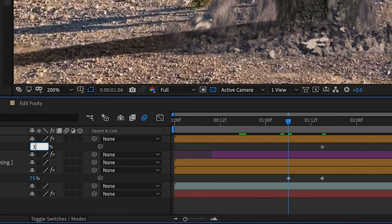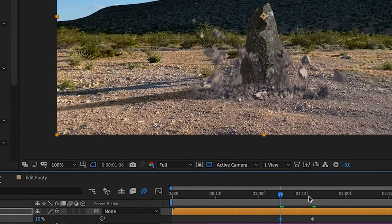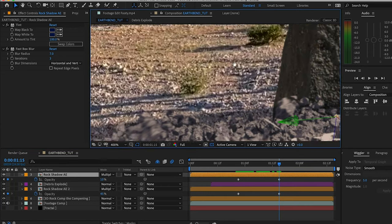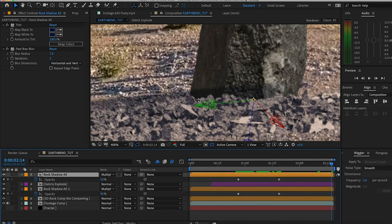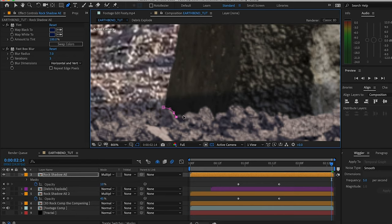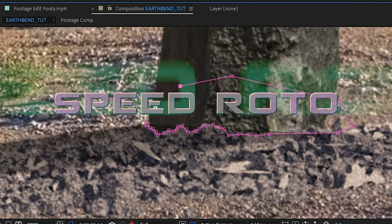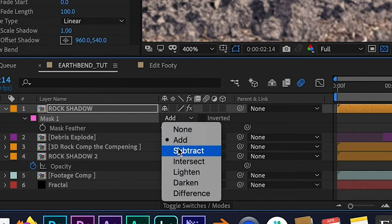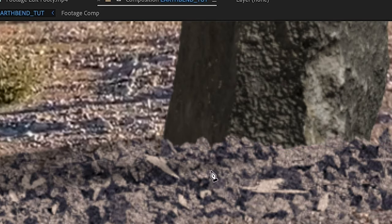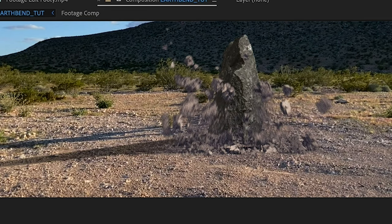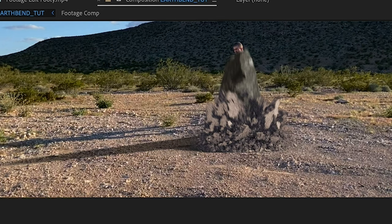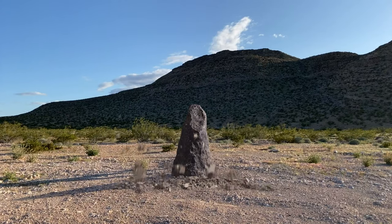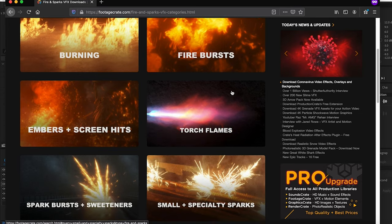We're gonna need to create another mask right here for the top one that aligns with the debris properly. Subtract and call it feather four pixels to kind of blend it with those rocks. Now look at that—got the rock coming up, the shadow grows with it.